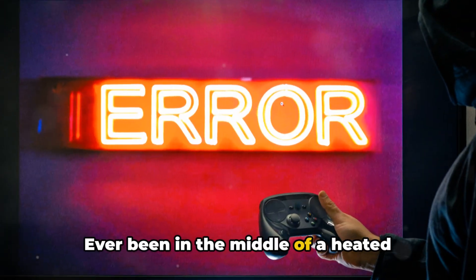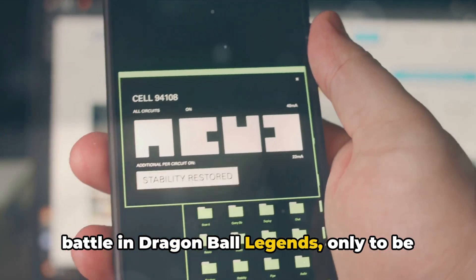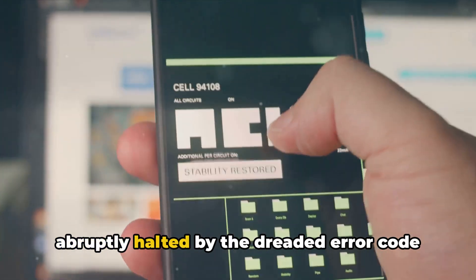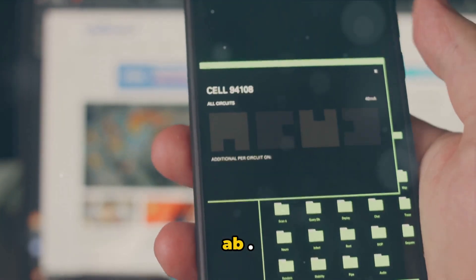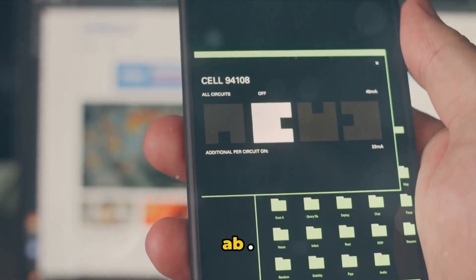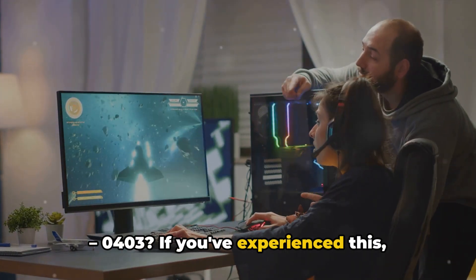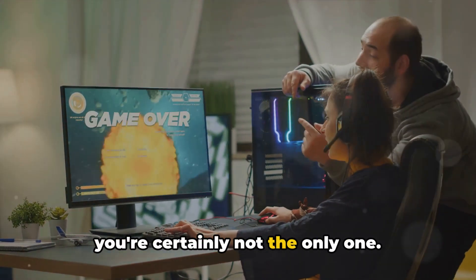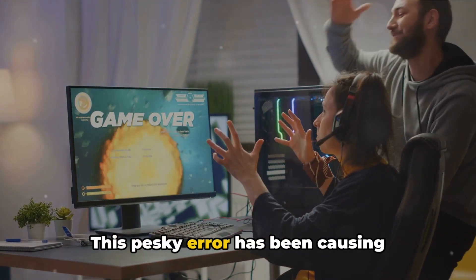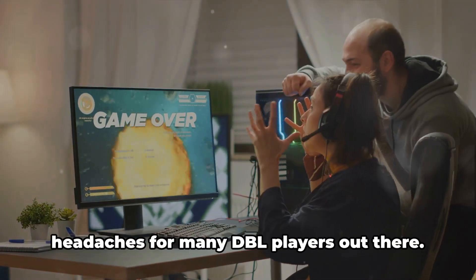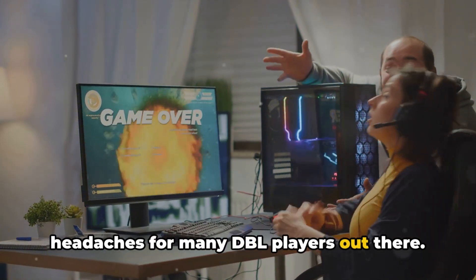Ever been in the middle of a heated battle in Dragon Ball Legends only to be abruptly halted by the dreaded error code AB.0403? If you've experienced this, you're certainly not the only one. This pesky error has been causing headaches for many DBL players out there.